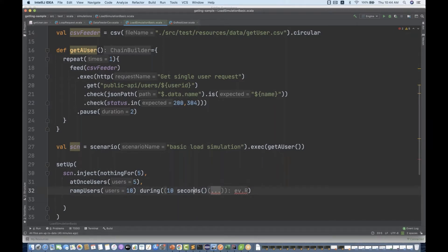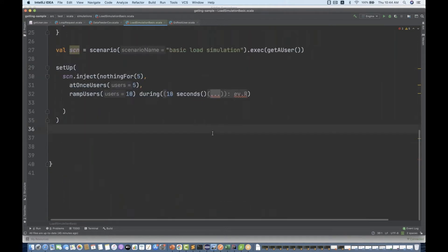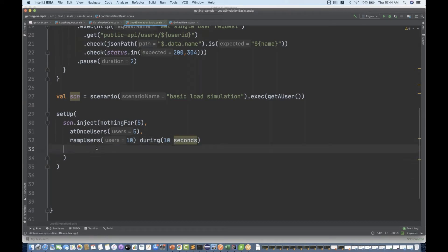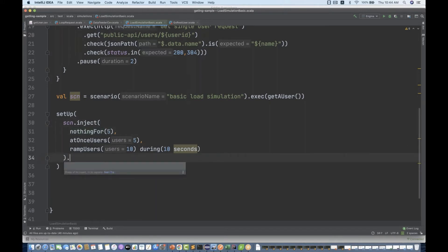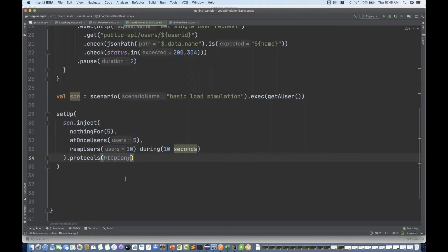For the seconds duration, you have to import one more package called the duration package, which we have already imported. You can also write it as simply 10, or write seconds and import from Scala. After that, you specify what kind of protocol you are using — so I write .protocols and pass the HTTP configuration protocol.